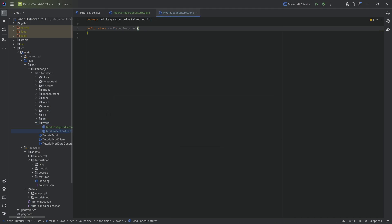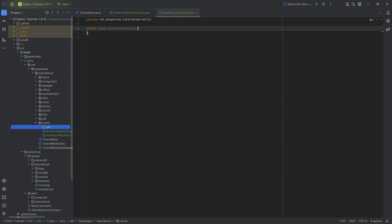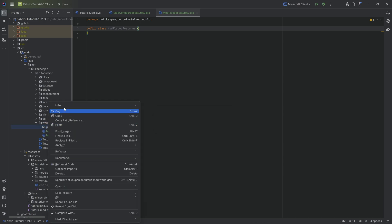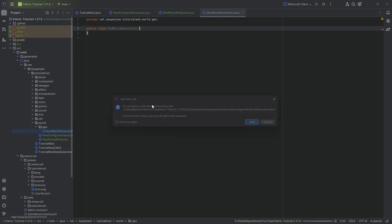We're going to need one more thing under world, a new package called gen so that it makes world gen. Inside there, we'll make a new Java class called the mod world generation class. This is actually the one we're going to start with.